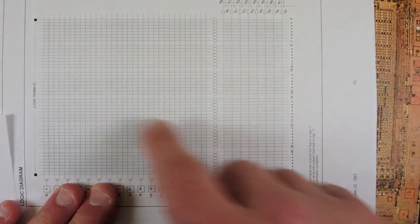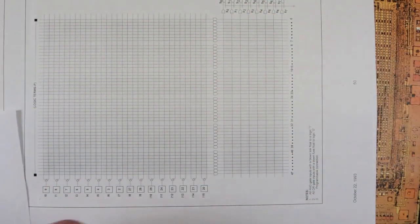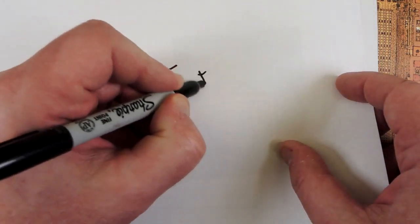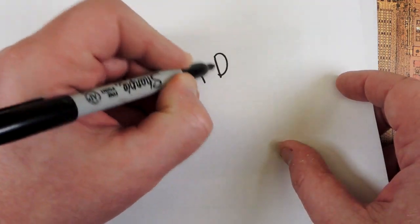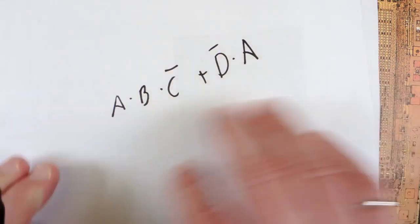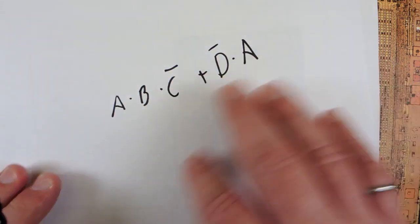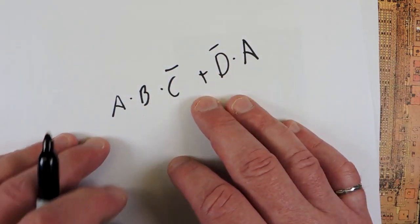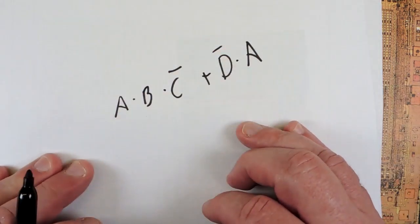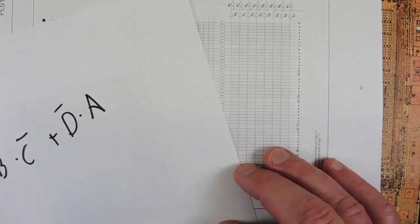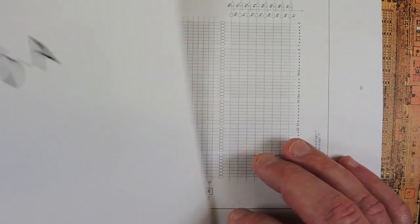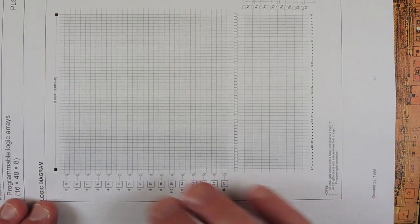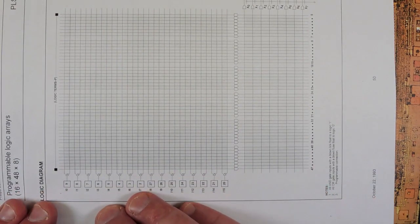And then over here is the OR array. So you could take the terms and OR them together. So you could do things like A AND B AND C, OR D-NOT AND A, or any combination. And if you remember your digital logic courses, of course, from here, you can recognize you can actually create any possible logic that you desire with this sort of a topology.